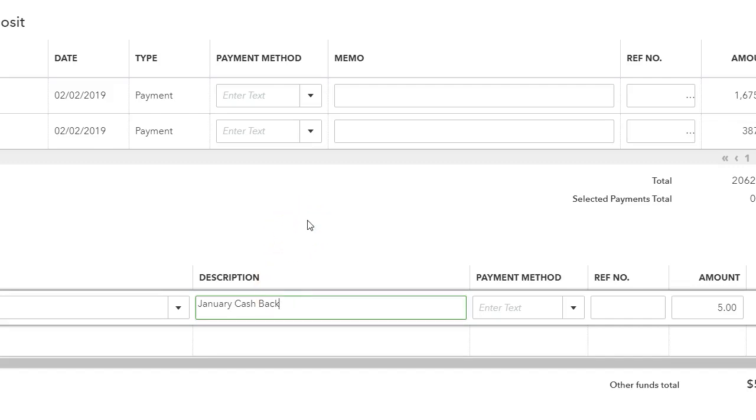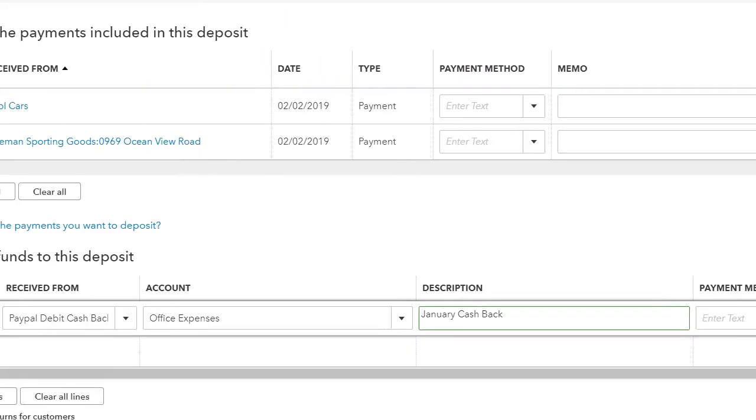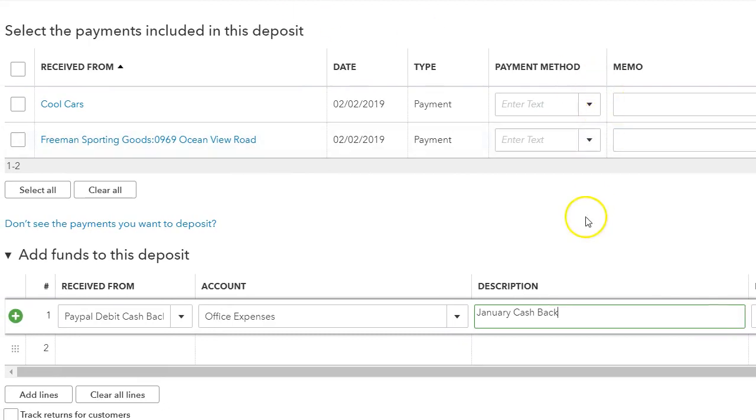And then you can reconcile these deposits when you're doing your reconciliation in the financial summary. So this is what I wanted to show you today. Please don't forget to subscribe to my channel for more how-tos, tips and tricks, and troubleshooting for QuickBooks. I will see you in the next one.